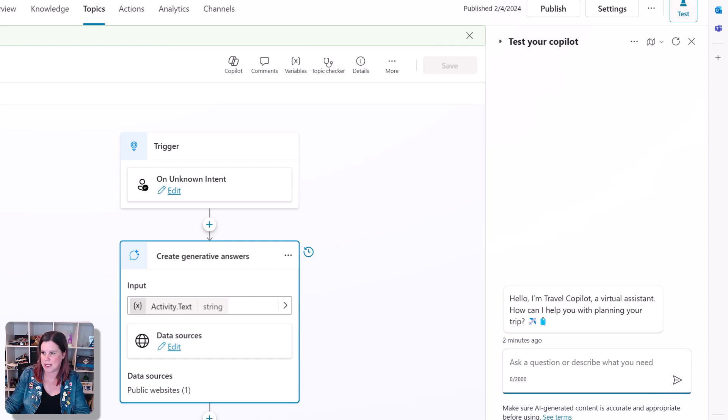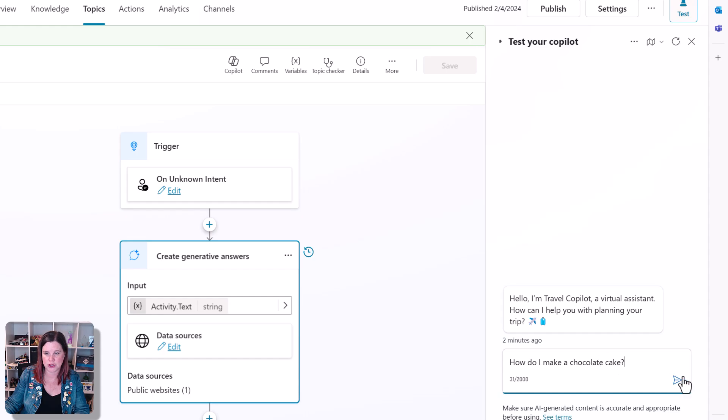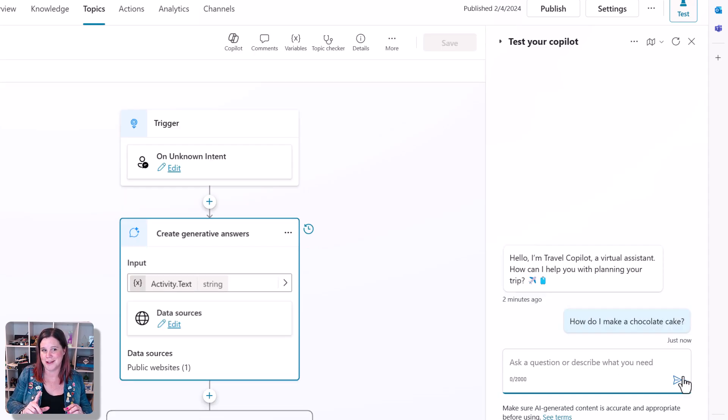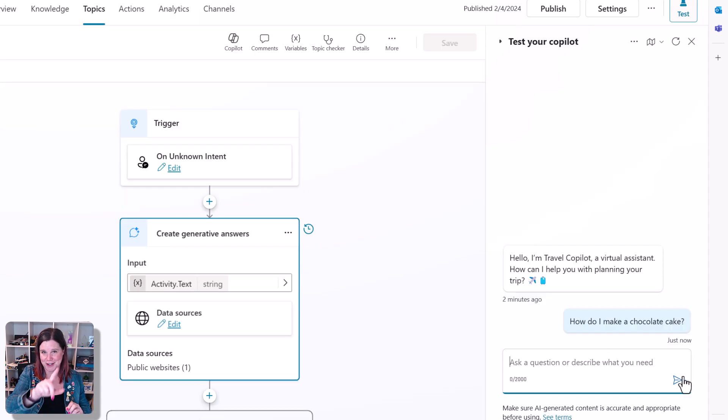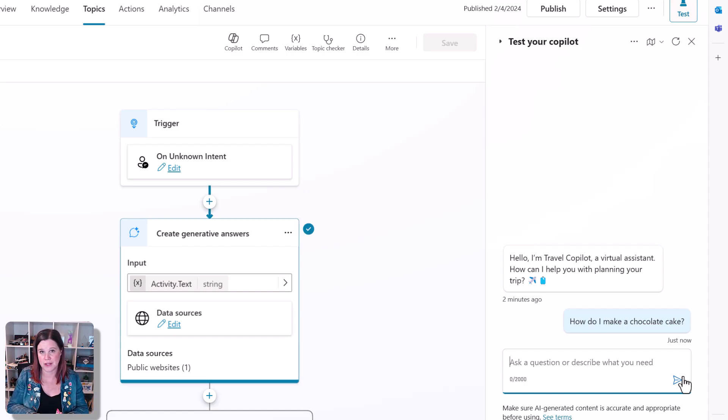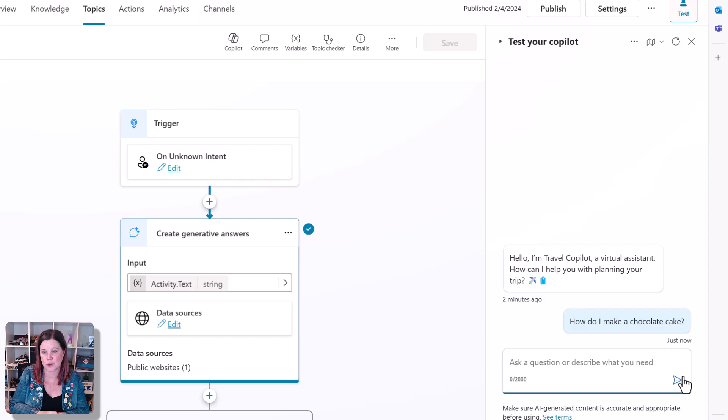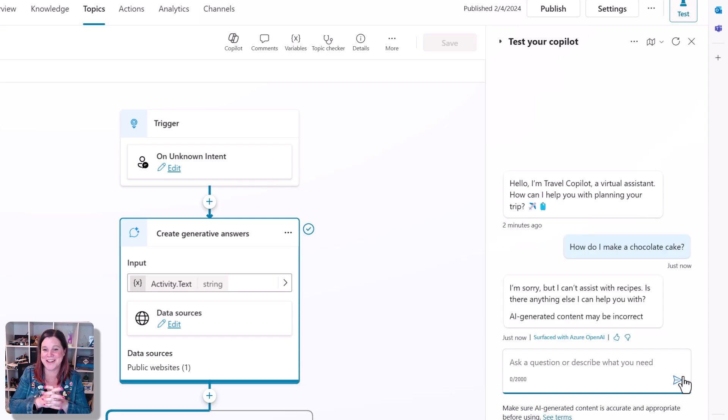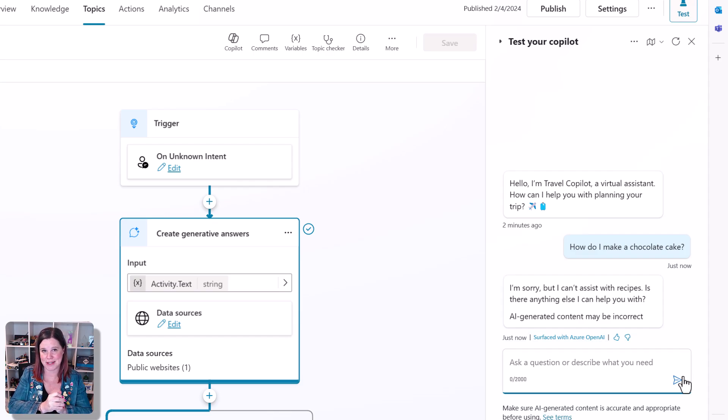So if I come in here now and ask again, how do I make a chocolate cake? Then if it's all going well, it's going to go through that and it's going to take that overall sort of instruction that I've given it and it actually won't answer that question this time if it's all working well. There we go. I'm sorry, but I can't assist with recipes.